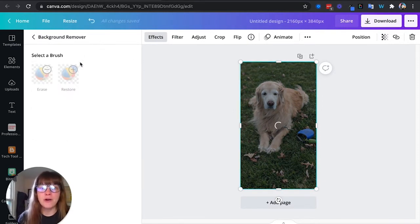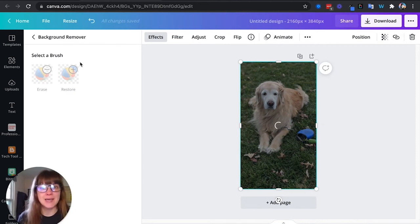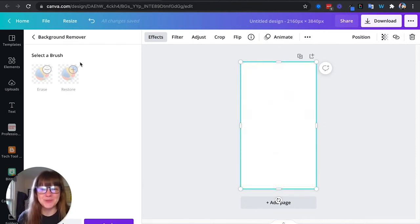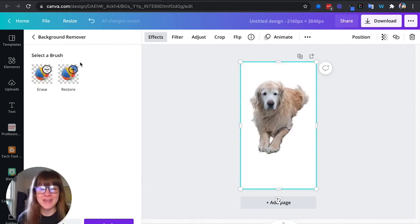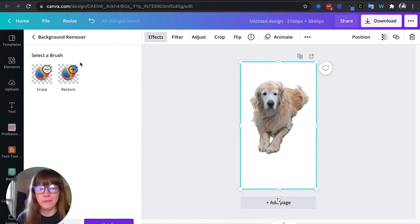I no longer ever have to go to remove.bg which is a great site, but since I do most of my stuff in Canva and it now has a built-in background remover, I am totally good there.